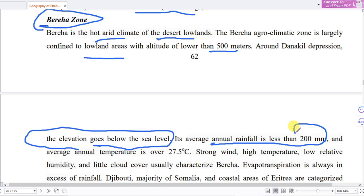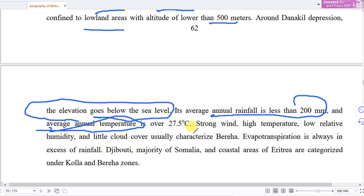The temperature in the Bereha zone is over 27.5 degrees centigrade. Strong winds, high temperature, low relative humidity, and little cloud cover usually characterize the Bereha zone. Evapotranspiration is always in excess of rainfall in this zone.